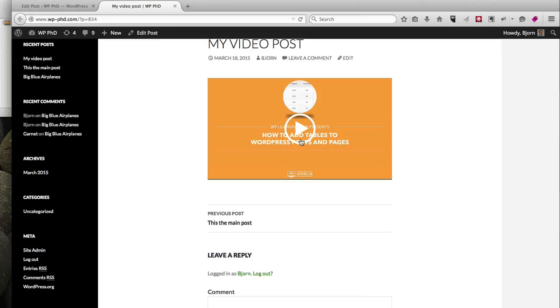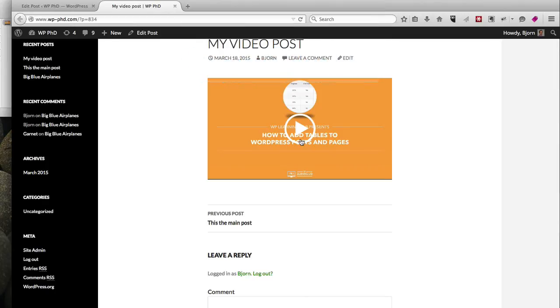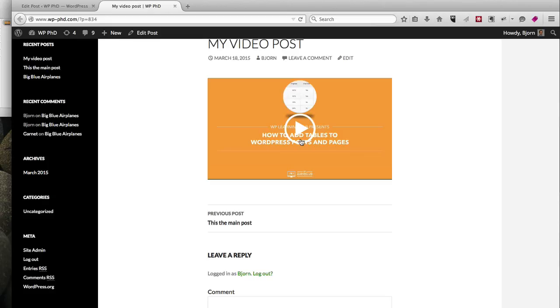So that's why I always recommend uploading to a third-party service. However, I wanted to show you how to upload directly into WordPress just so you know how. For shorter clips like this one, which is three seconds, it's not that big of a deal. But for clips that are over 30 seconds long that you think are going to be watched a lot, I recommend uploading those to a third-party service.